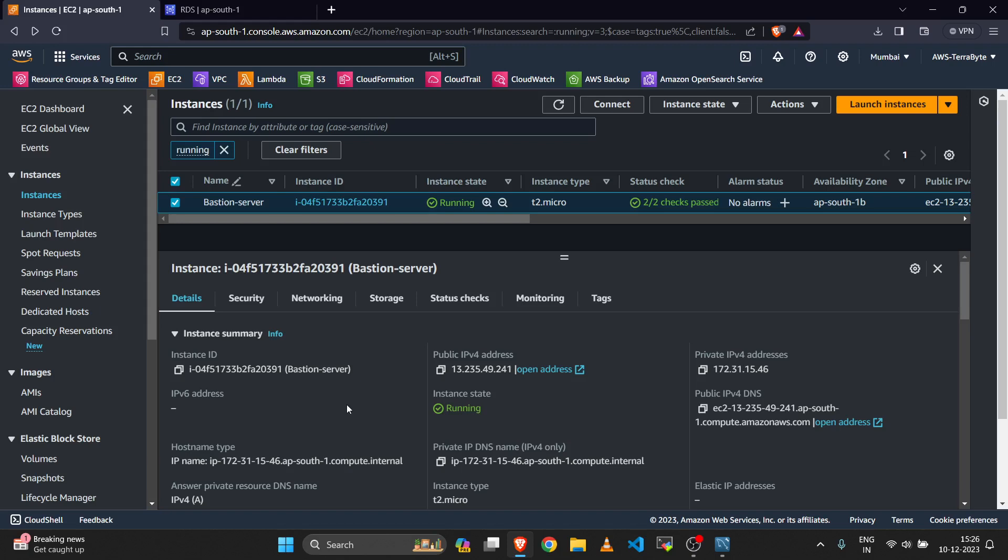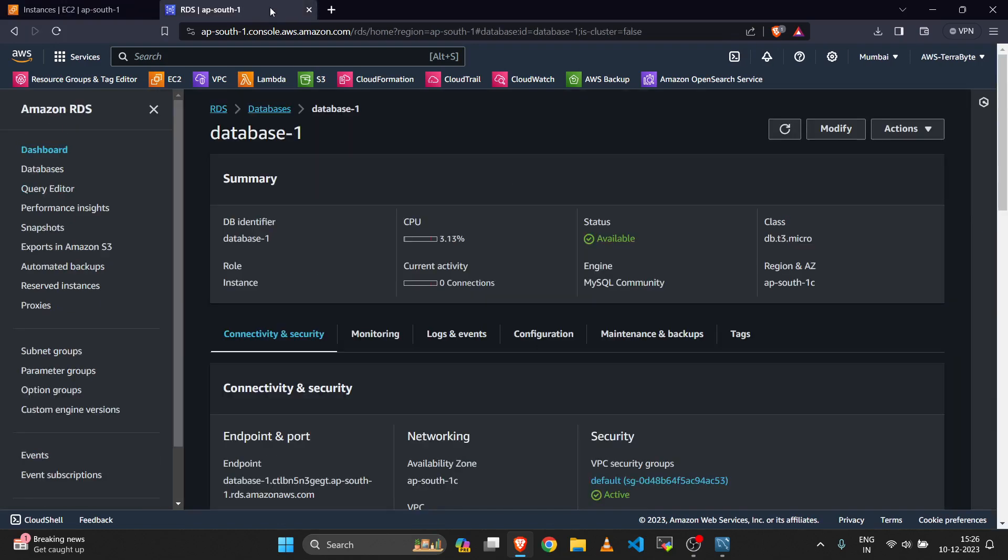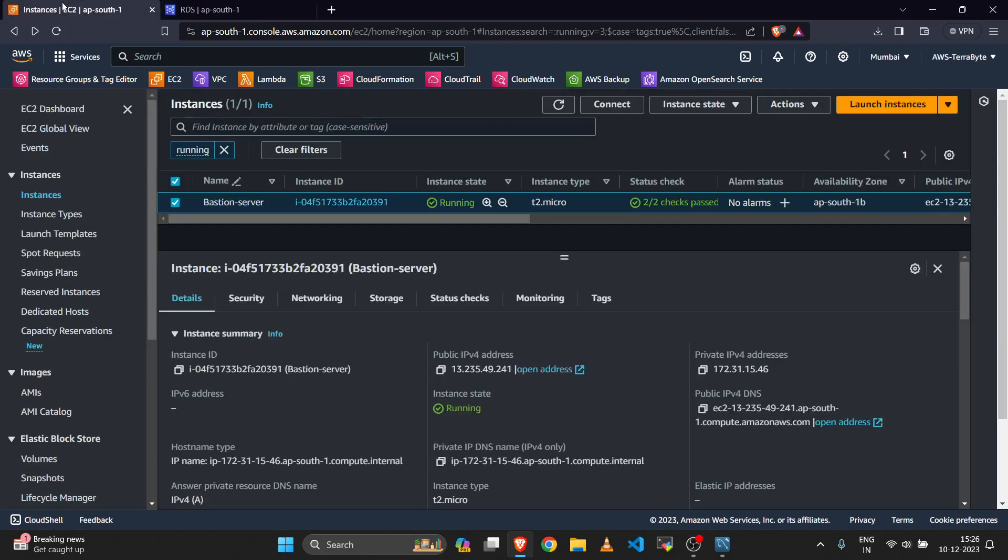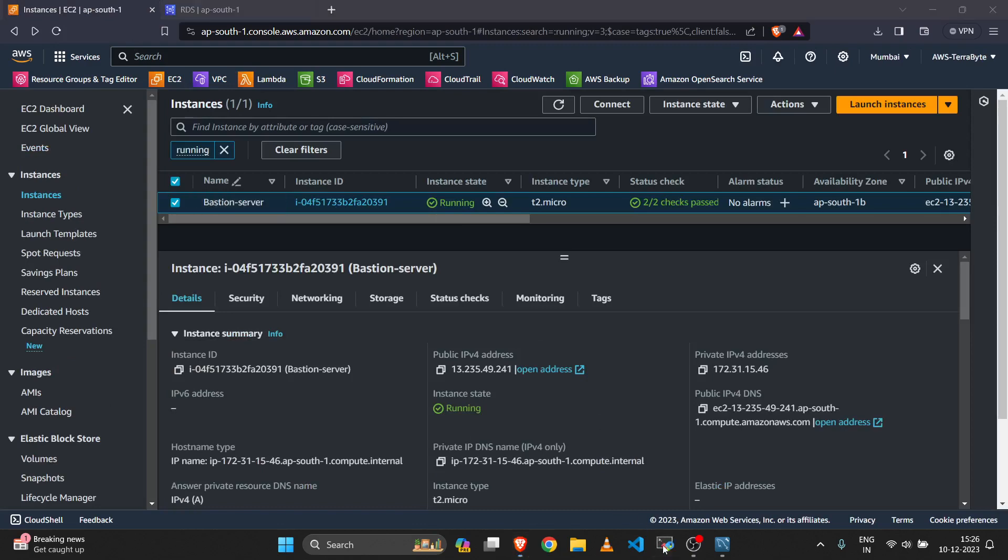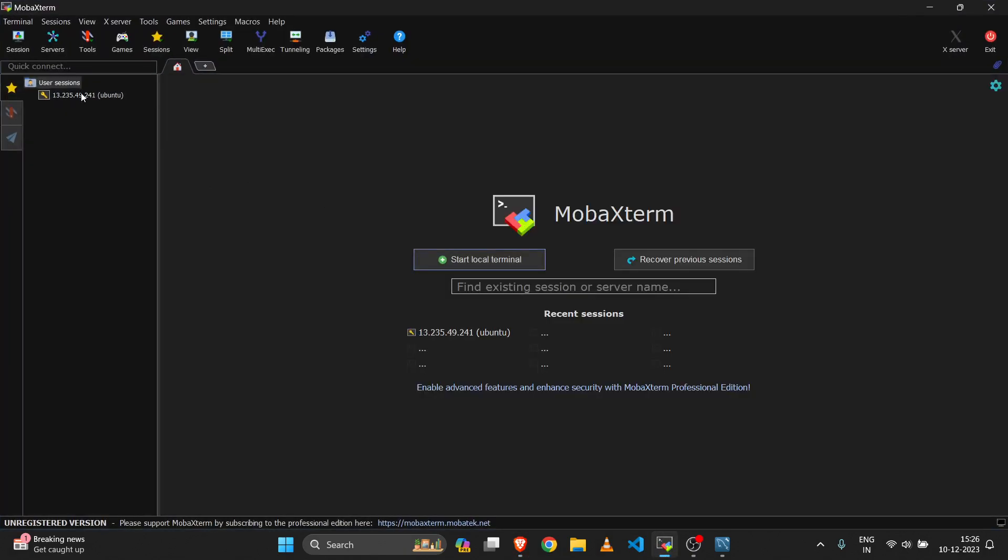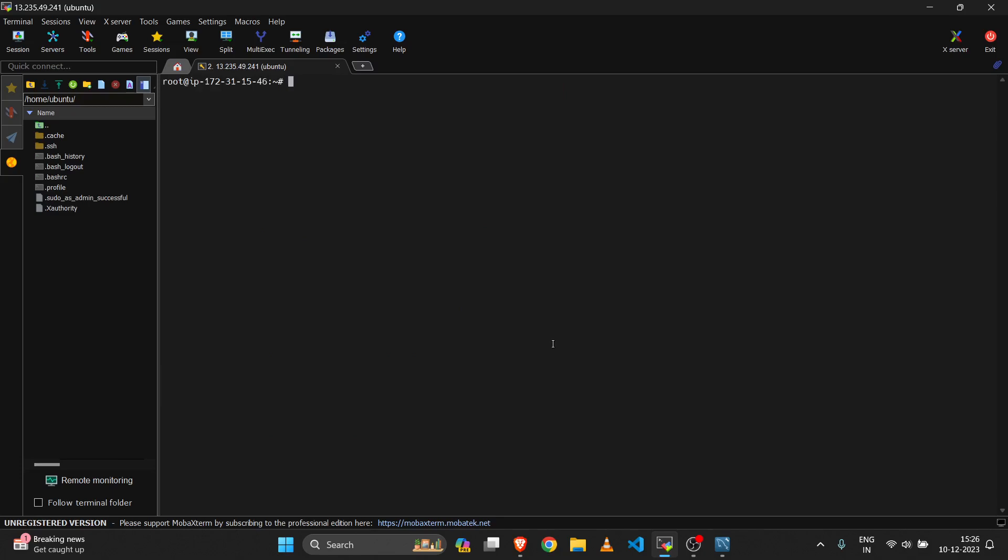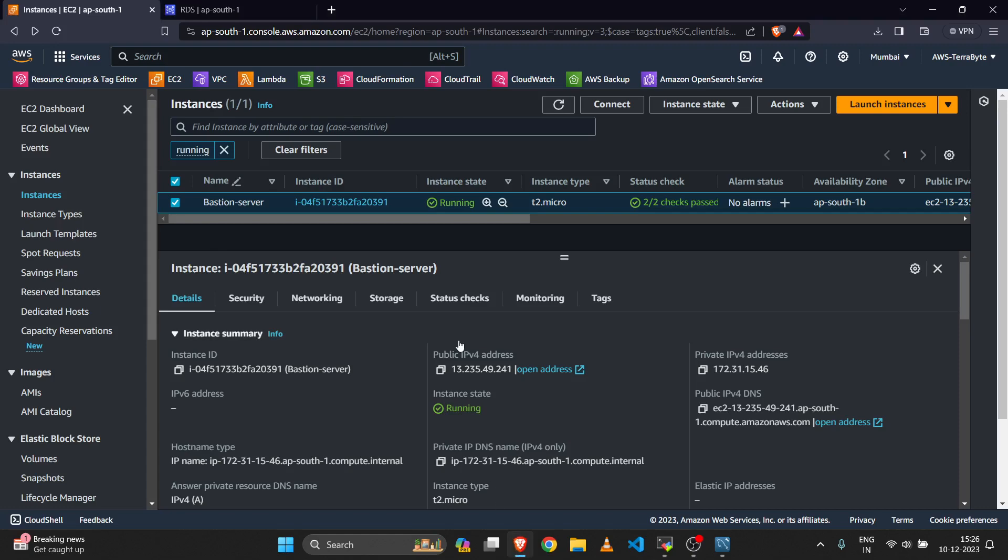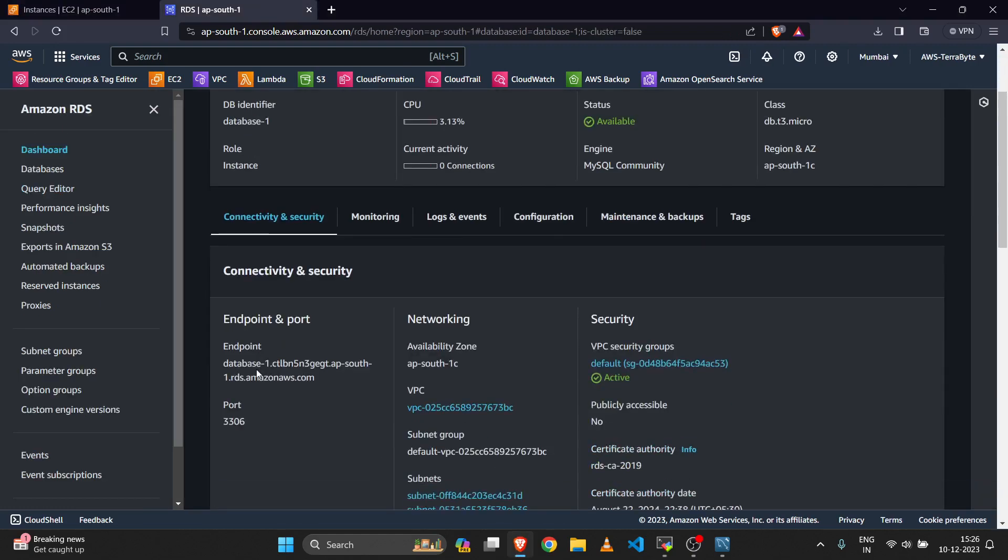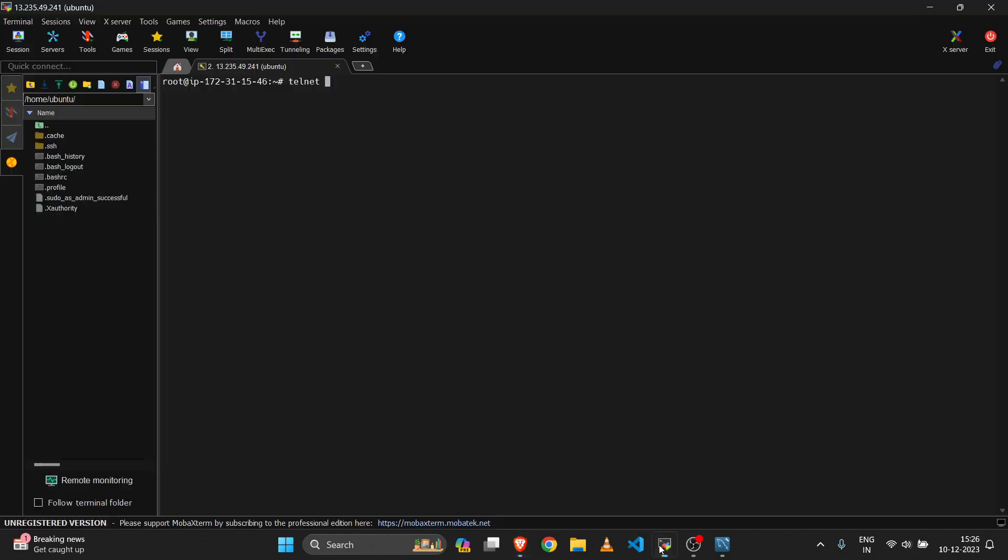First, you must verify that this server has access to the RDS database. Log into your bastion server. You can use any tool like PuTTY. Execute the command telnet, then your database endpoint. We are checking the connectivity using telnet to verify that the EC2 server has access to the database.